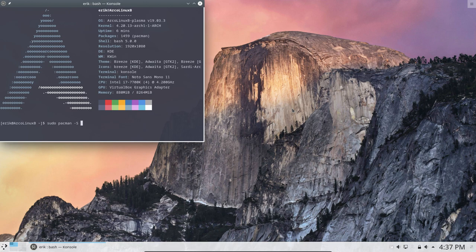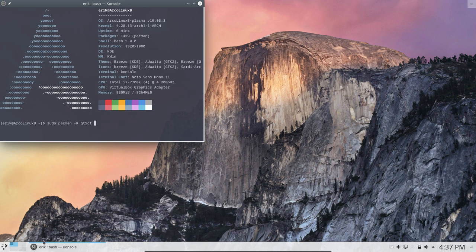Minus S and then you do Qt5CT. That's not an S, that's install of course. Remove. So if you remove the application, you won't have the menu of course.